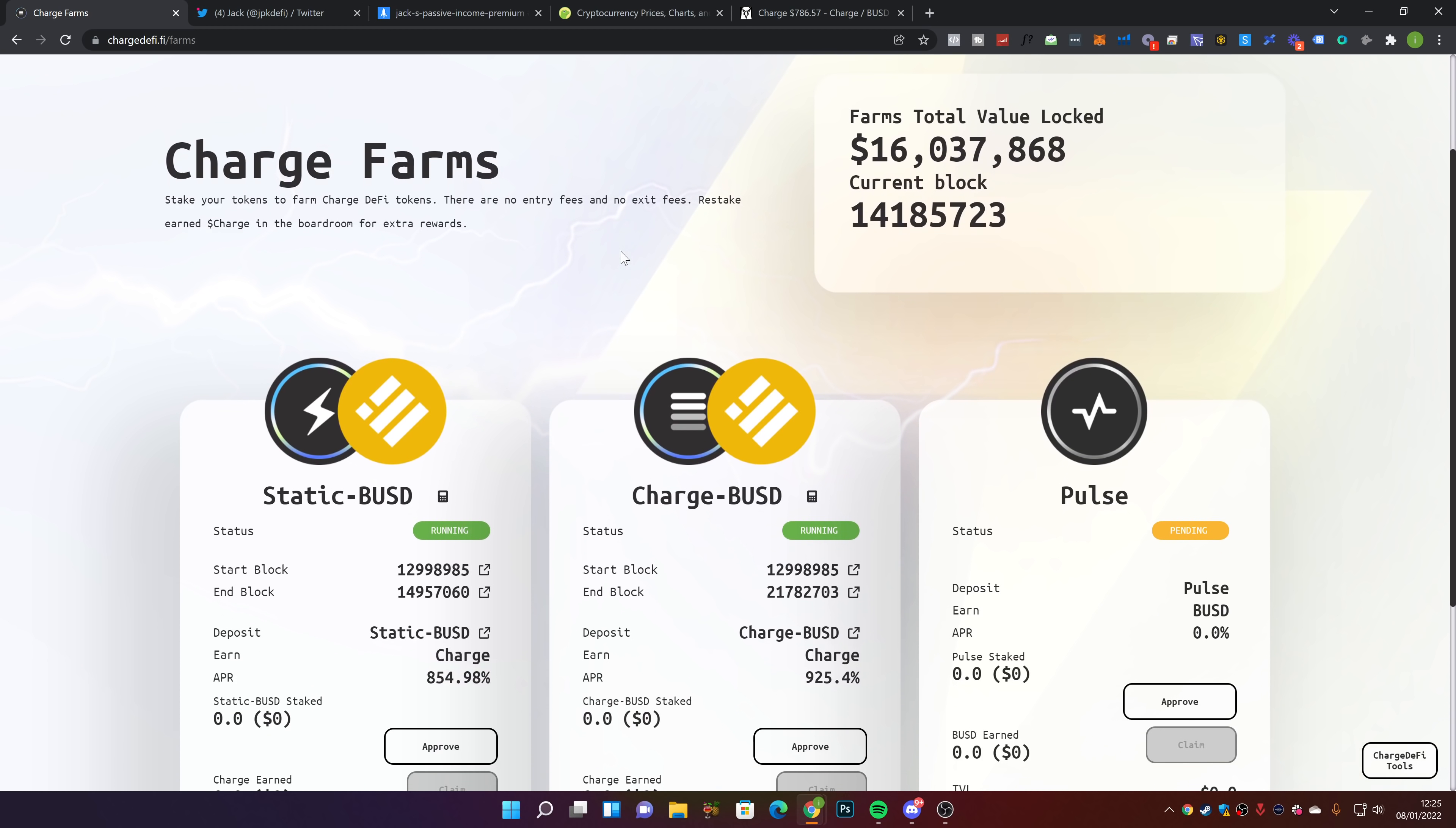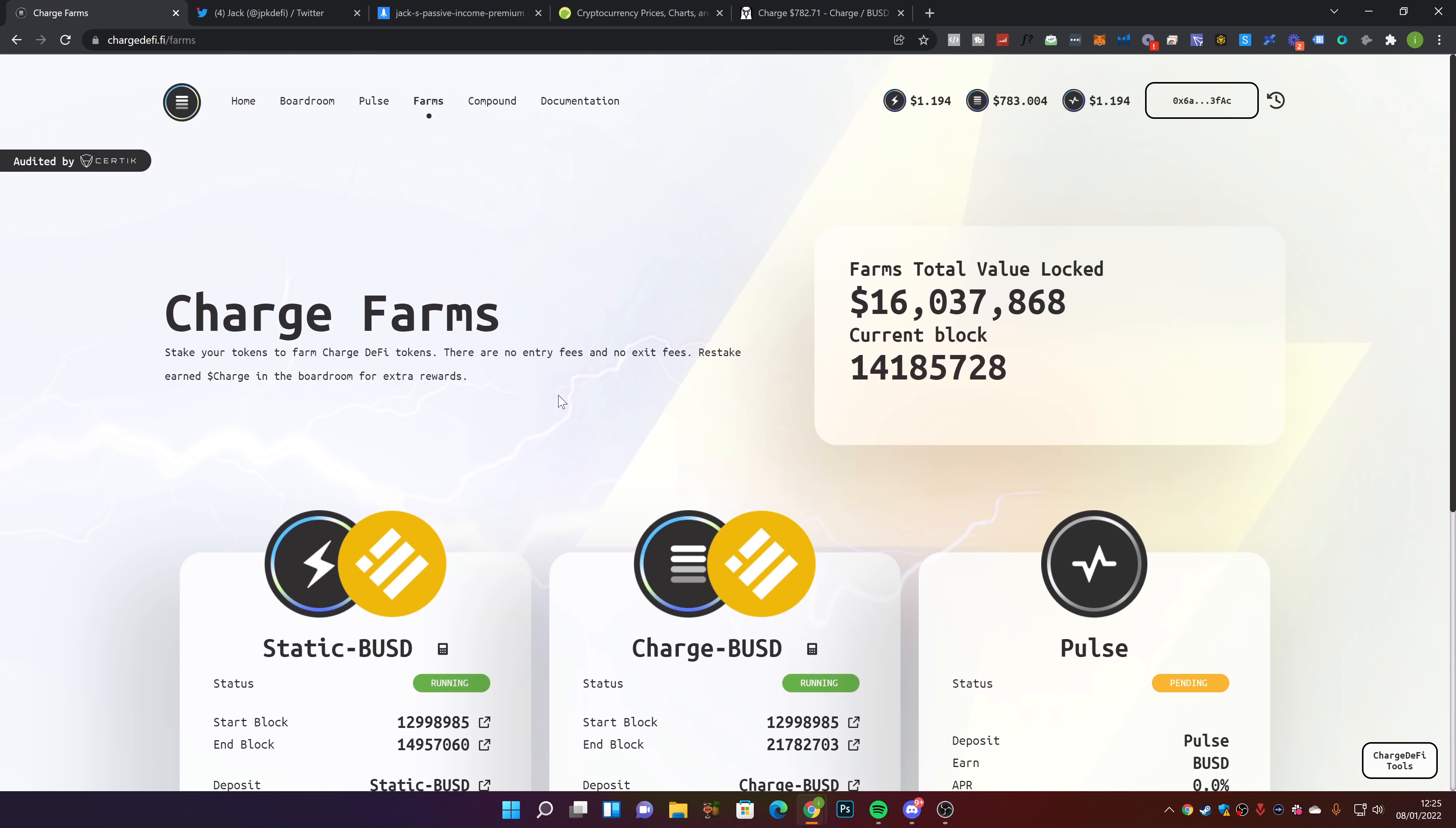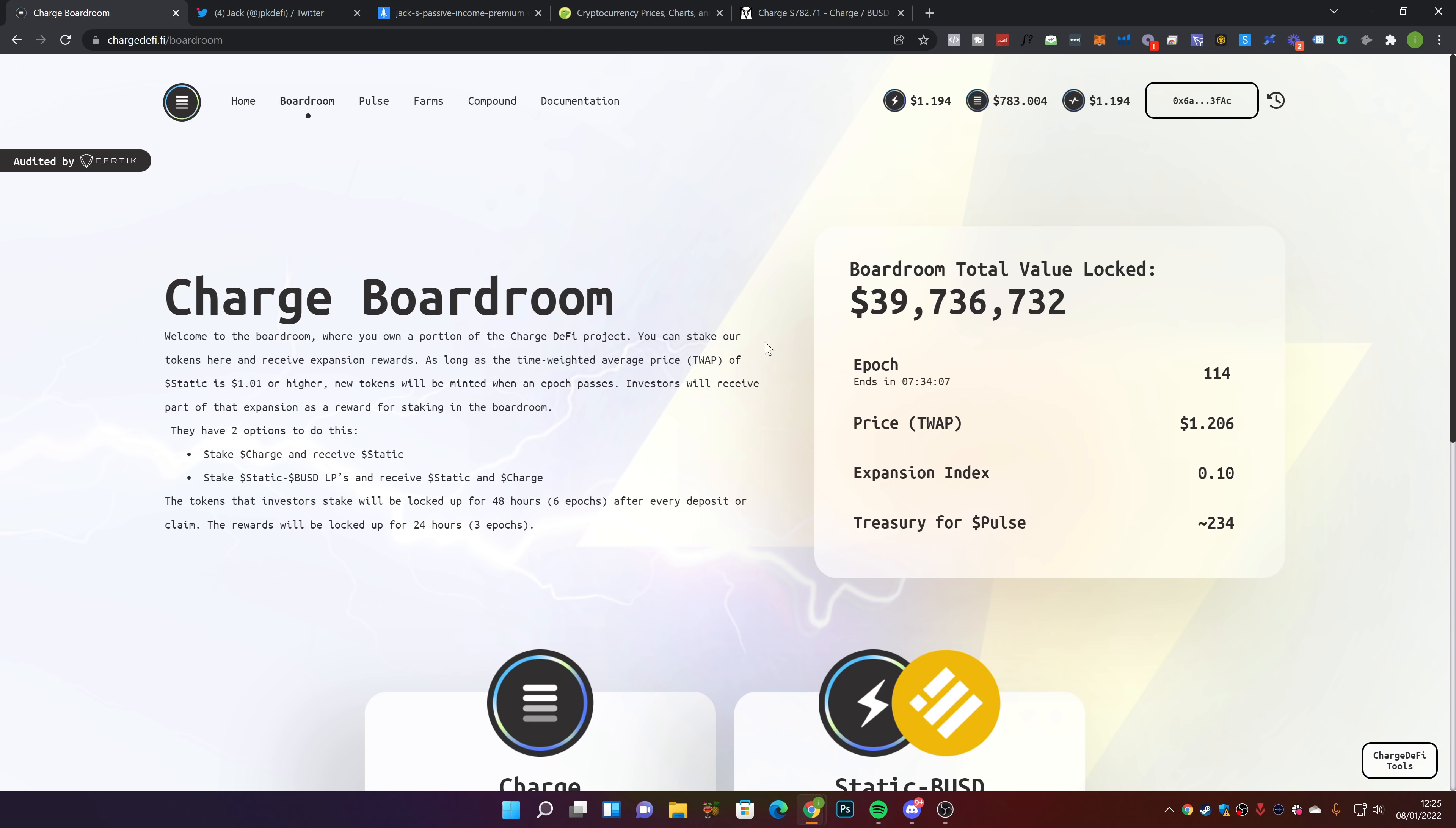On the Charge-BUSD farm, you're getting 925% per year. On the Static-BUSD farm, it's currently paying out 854%. Then the boardroom, which is what you guys want to know, this is where I have my money. We currently have about $39.7 million locked up in here.